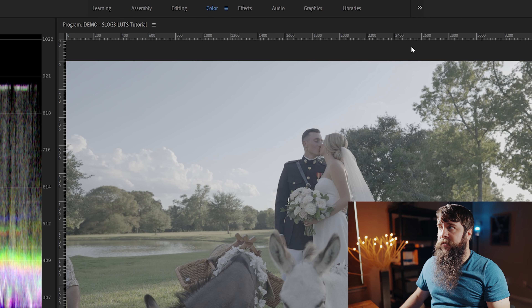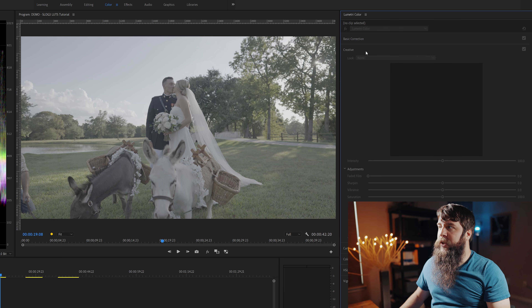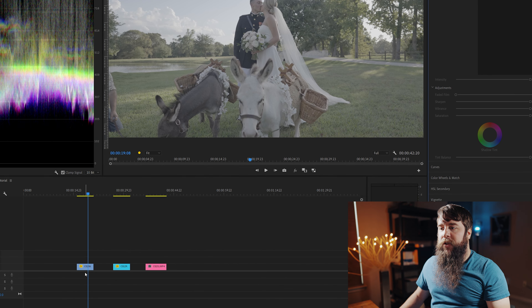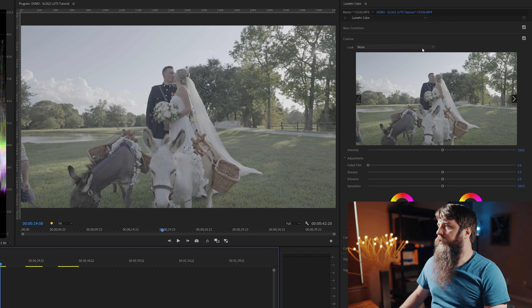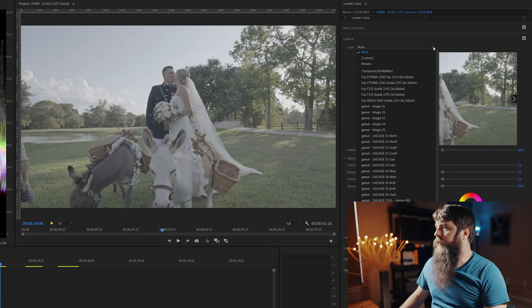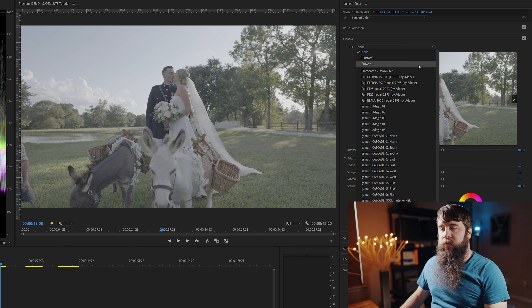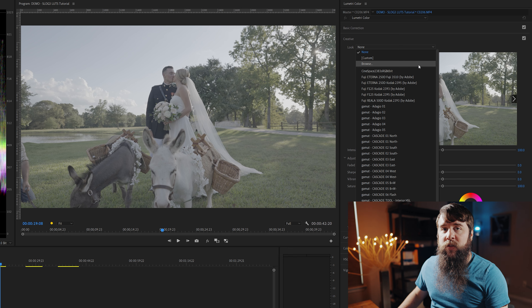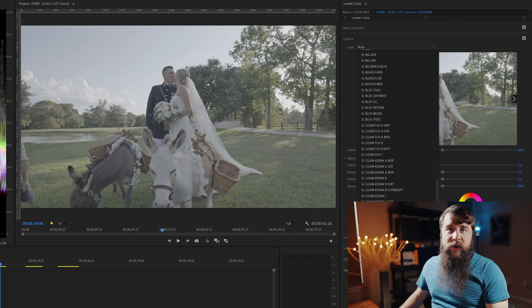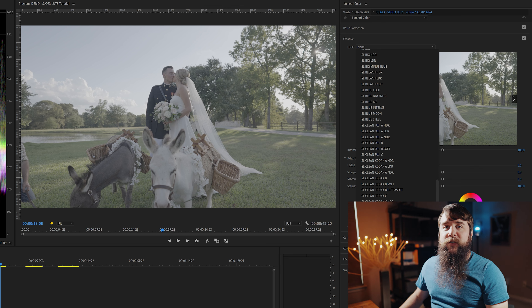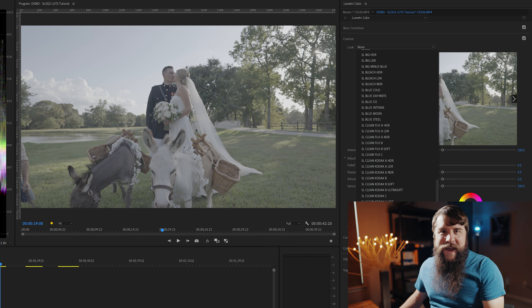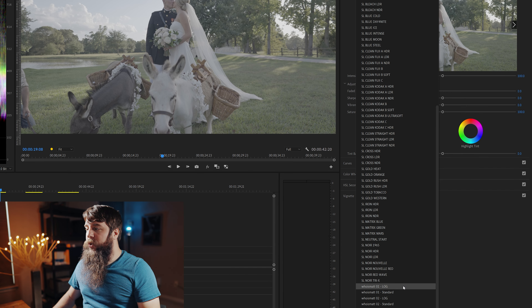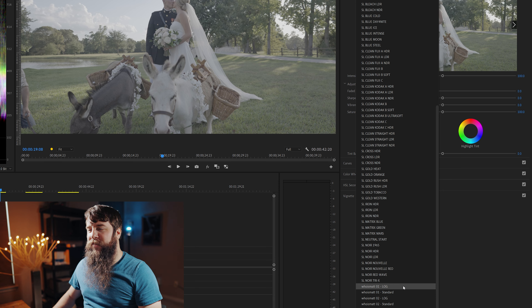Making sure you're in the color workspace, let's go over here to the Lumetri Color panel and the Creative tab. Make sure that your video clip is selected so you can access this panel. Over here next to Look, which says None, click this drop-down menu and you can either browse and select a .cube file, or if you want to install your LUTs to this drop-down menu, you can save your .cube file to a folder buried in your Windows or Mac operating system. I will list exactly where you need to put the file down in the video description.